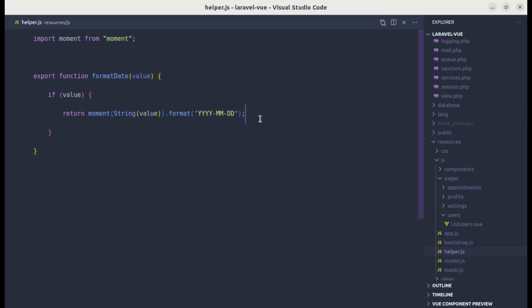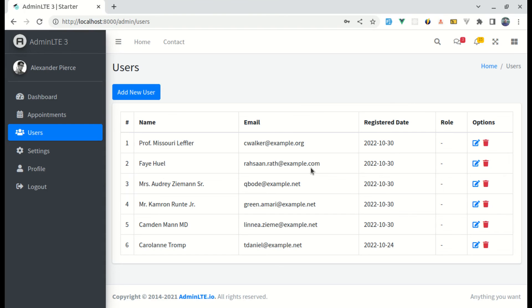Later, if we want to change this date format, we can just change it in a single place and it will get reflected everywhere — which is perfect. That's it for this video. I hope you learned something. Don't forget to like, share, and subscribe as I will be uploading more videos like this. Have a great time and I'll see you in the next one.